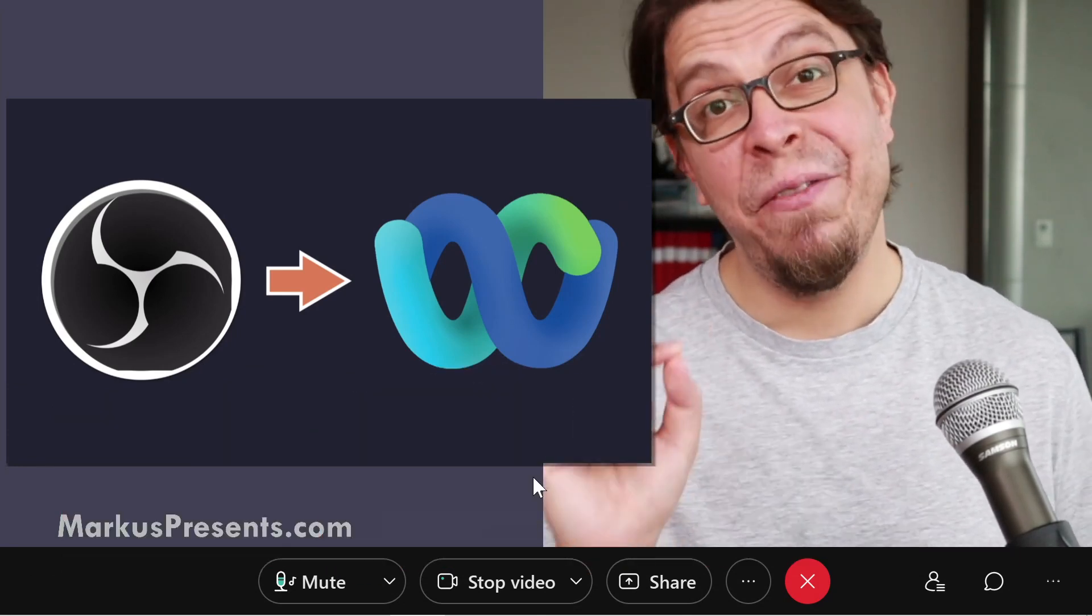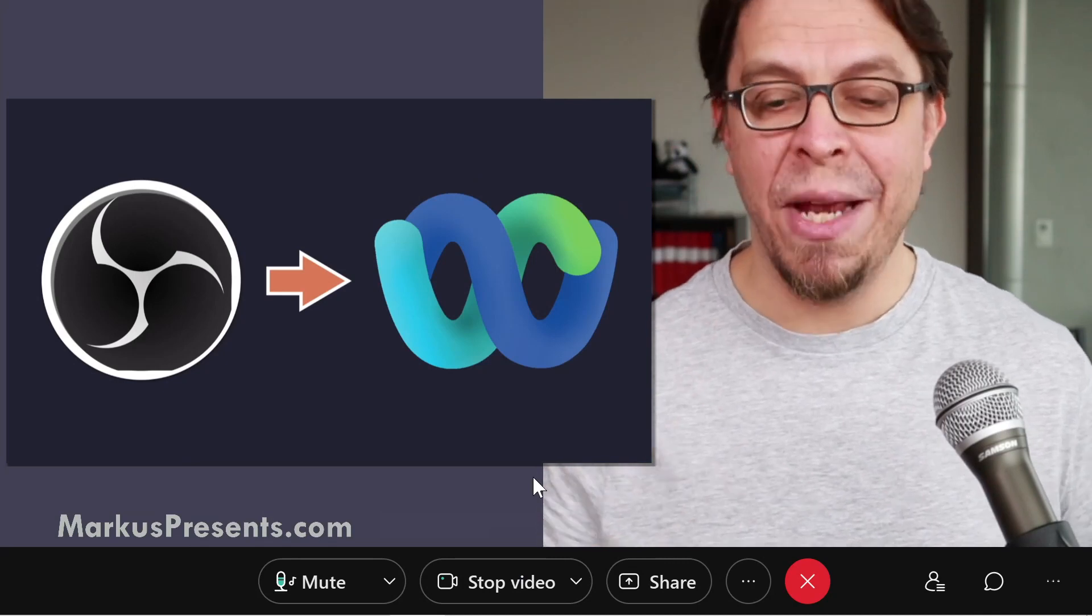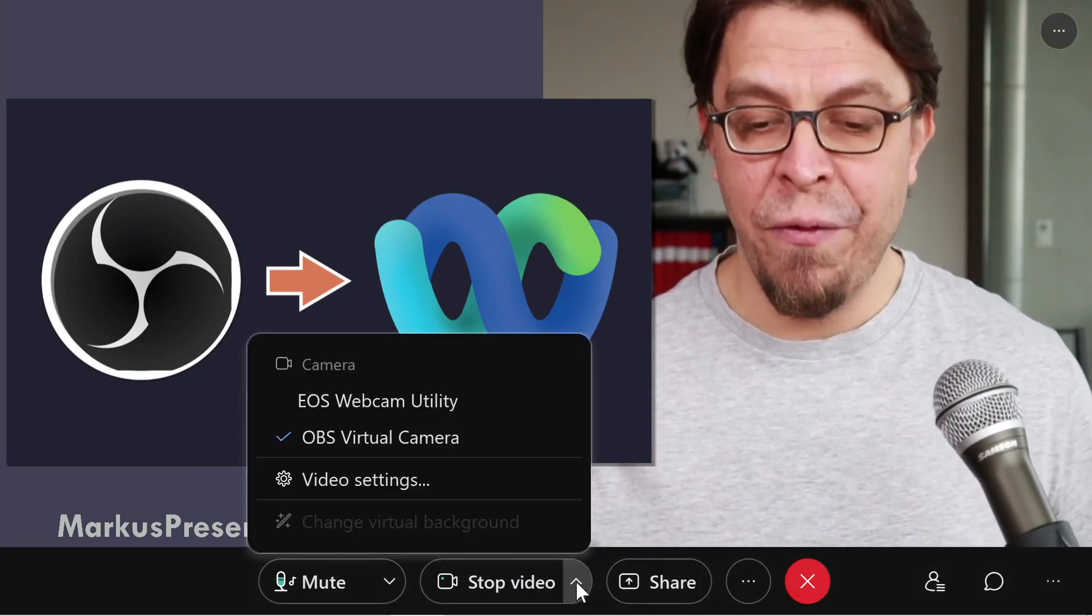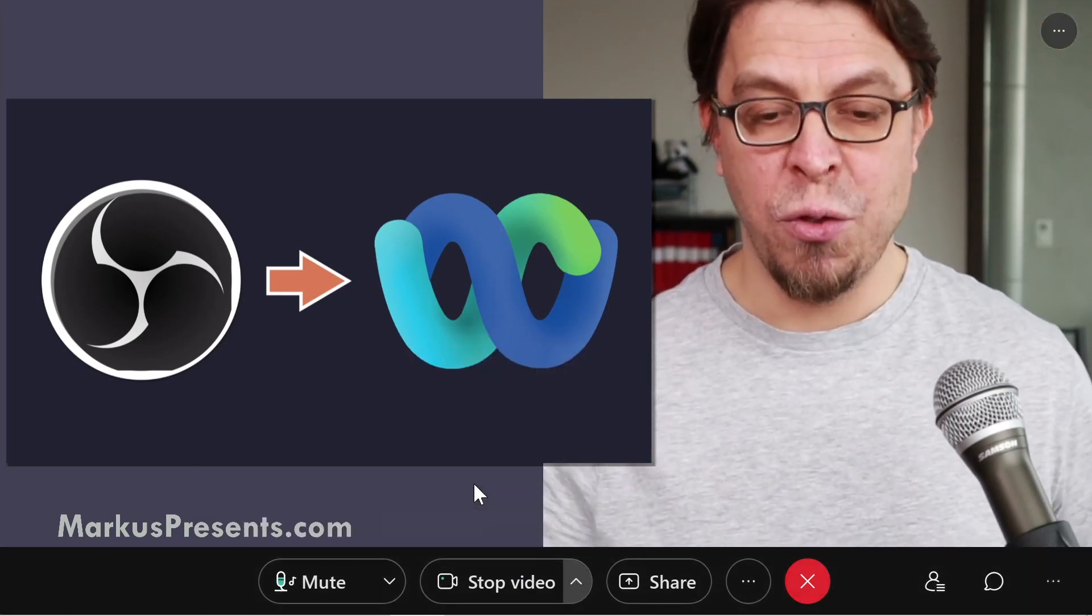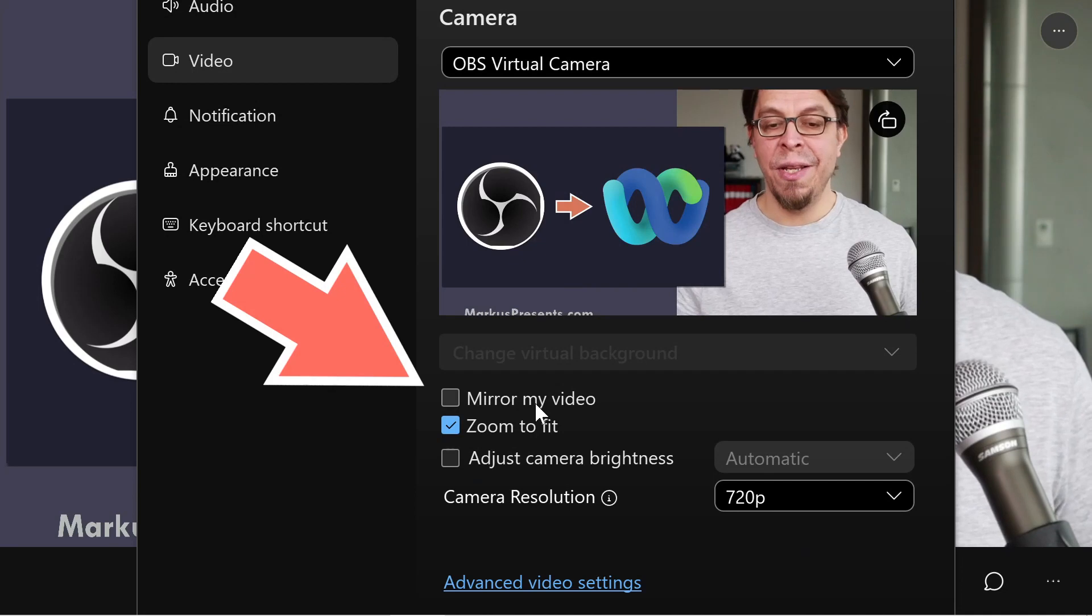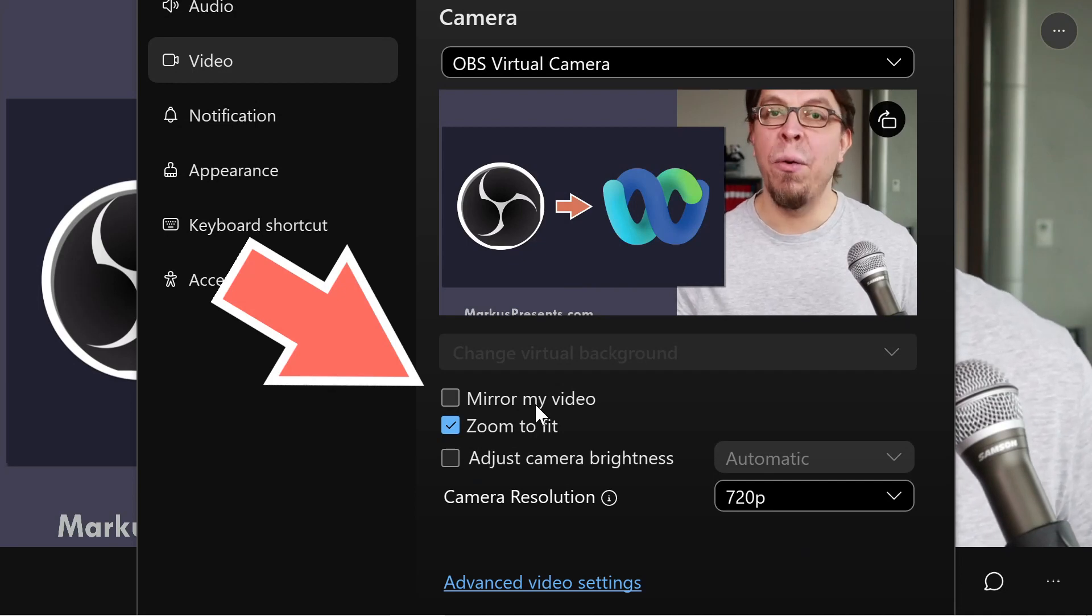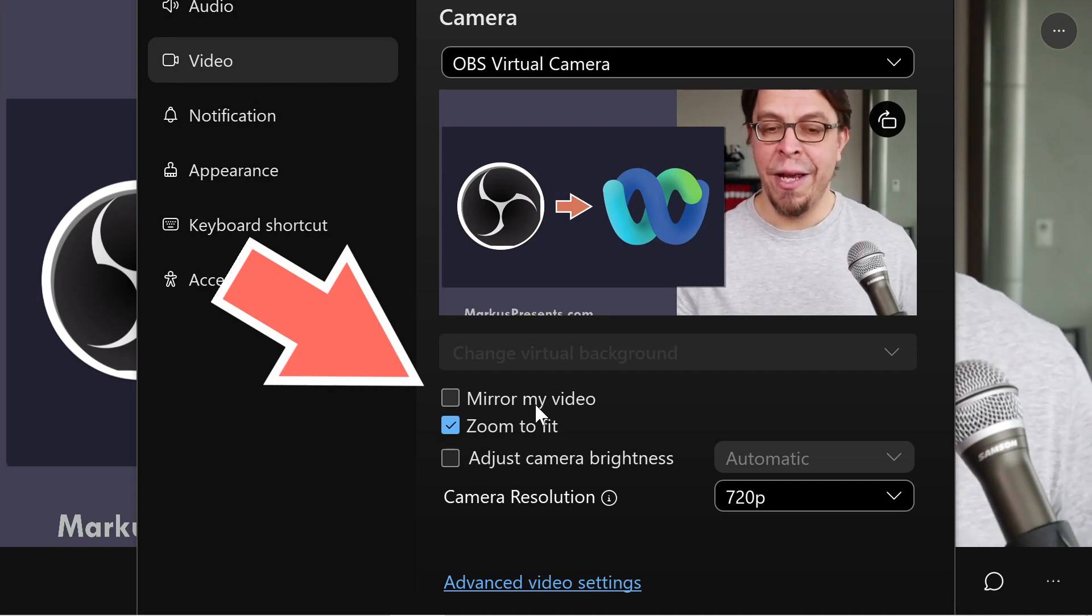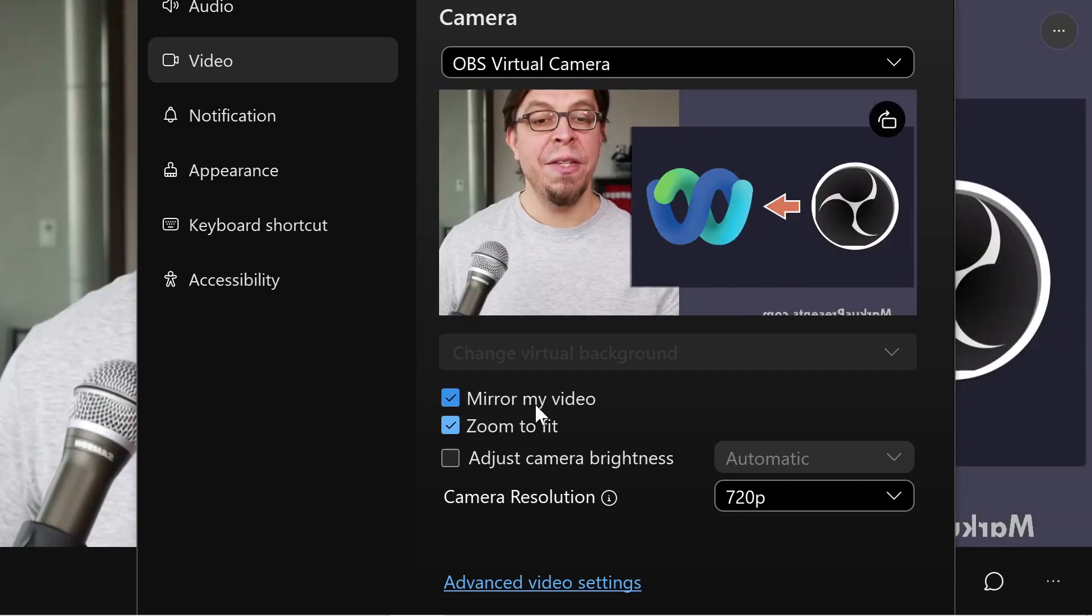Here's a power tip specifically for WebEx meetings. Go into your video settings right here and make sure that this setting here, mirror my video, is not ticked. If it is ticked, the slides will look the wrong way to you.